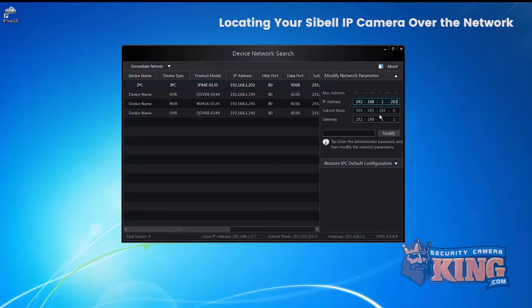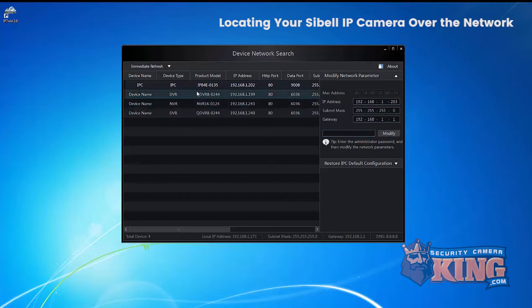Now on the right hand side there, you can change the IP, the subnet mask and the gateway and just be sure to enter the password of the camera and then select modify.